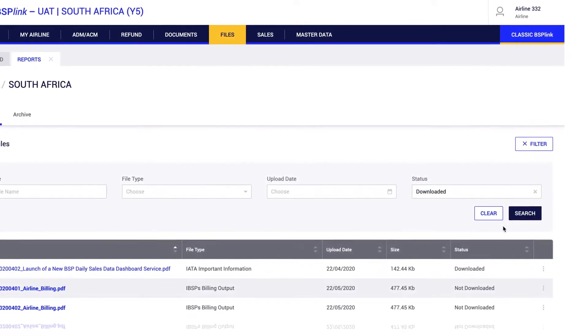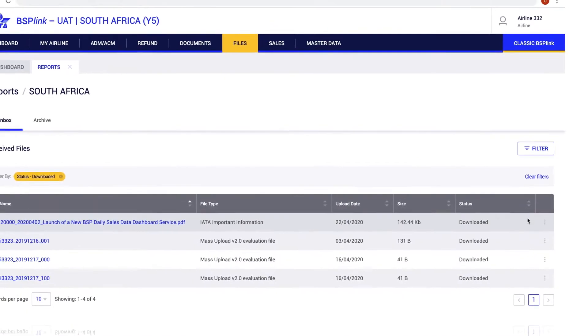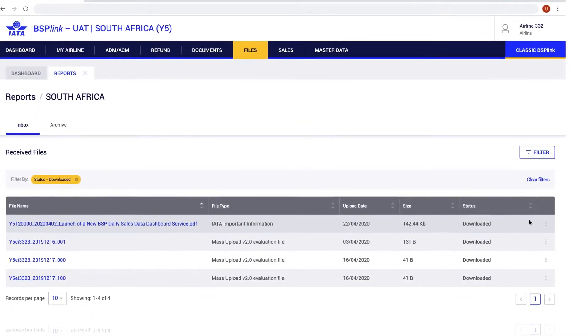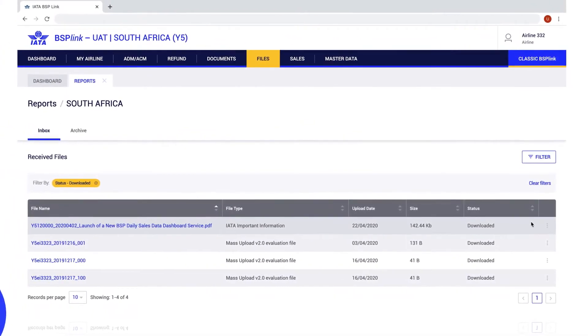Once a filter is applied and the search button is pressed, the files that meet the criteria will be displayed.